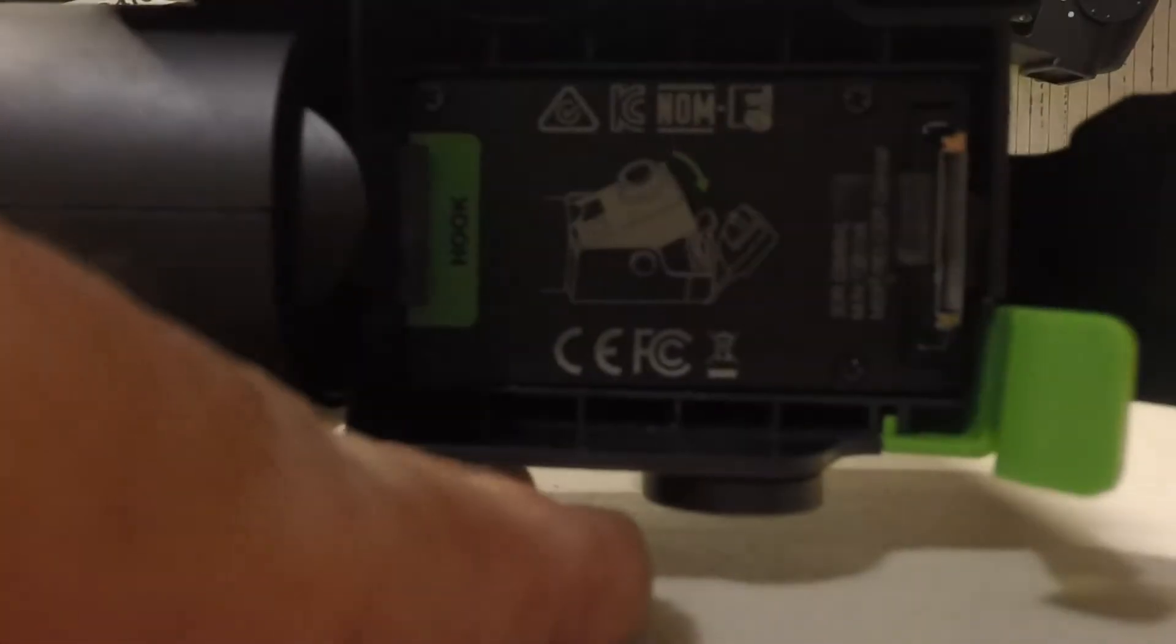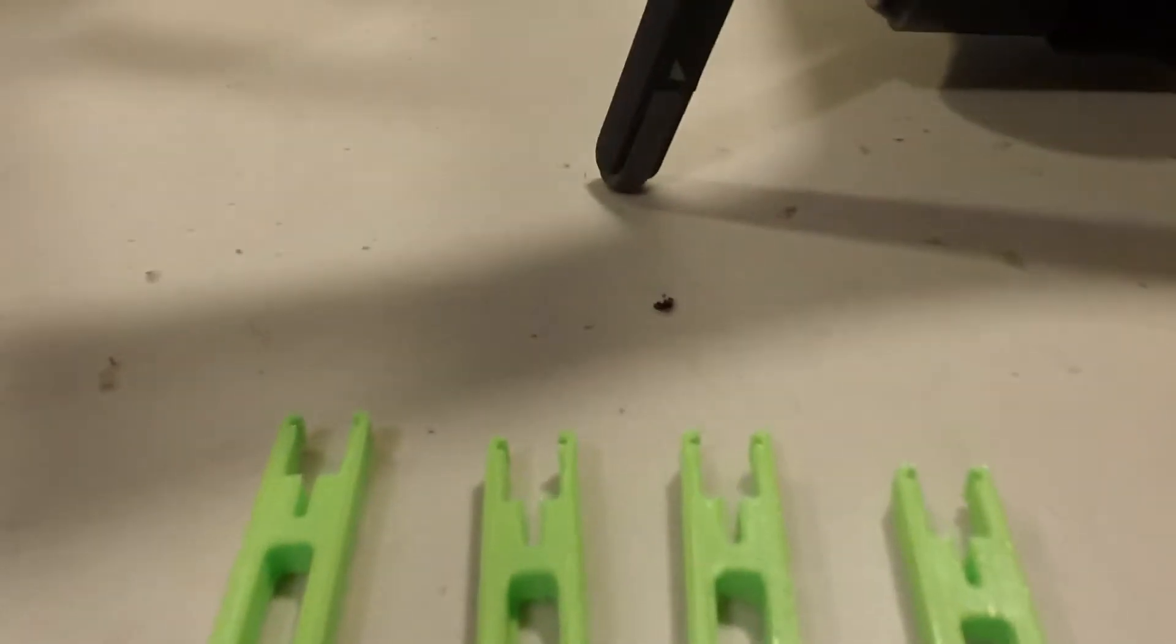This is a 3DR Solo without leg extenders. You can see the gimbal is right on the ground - you can't even put your fingers under it. I went up to M4 tonight and printed these guys.